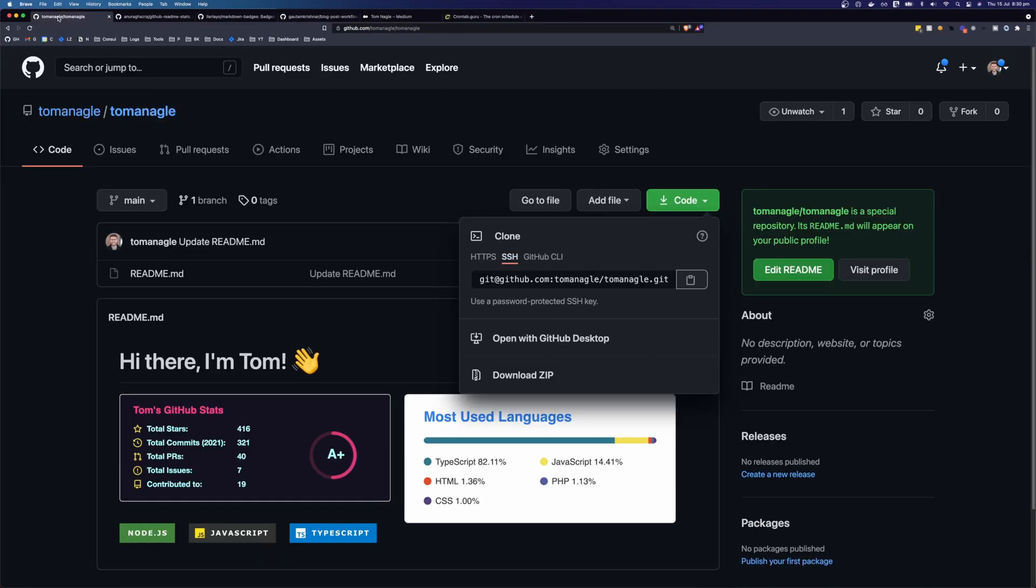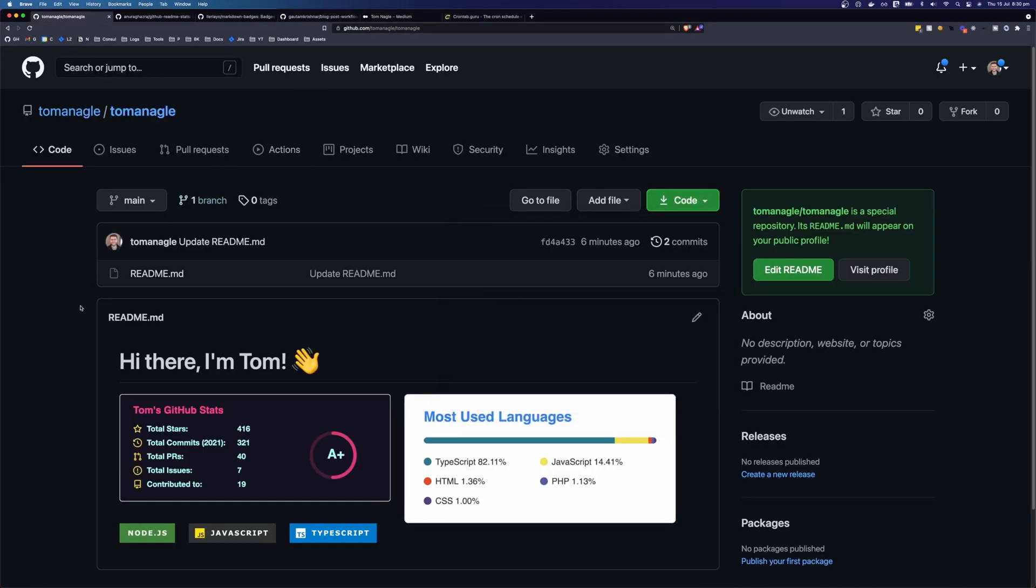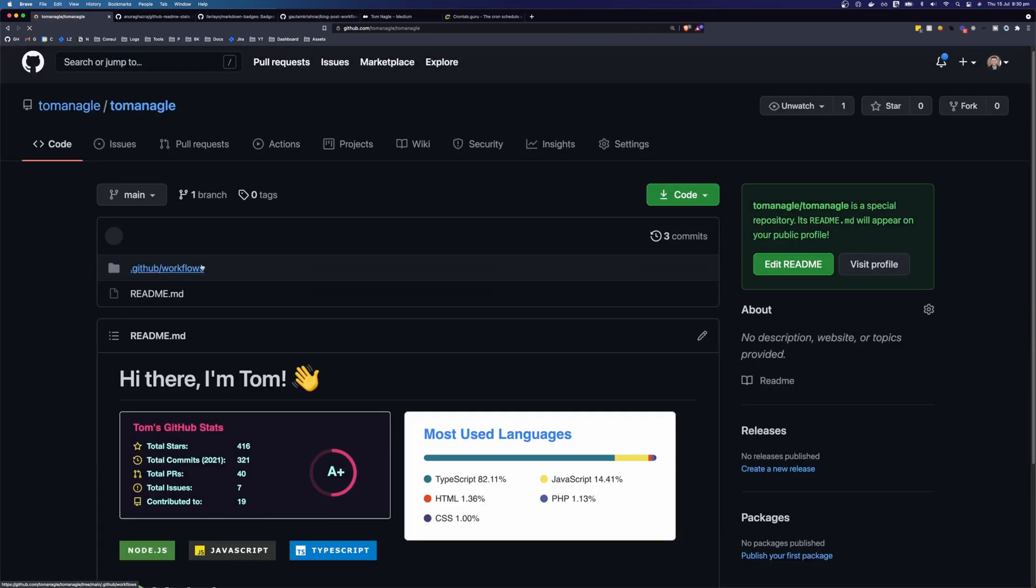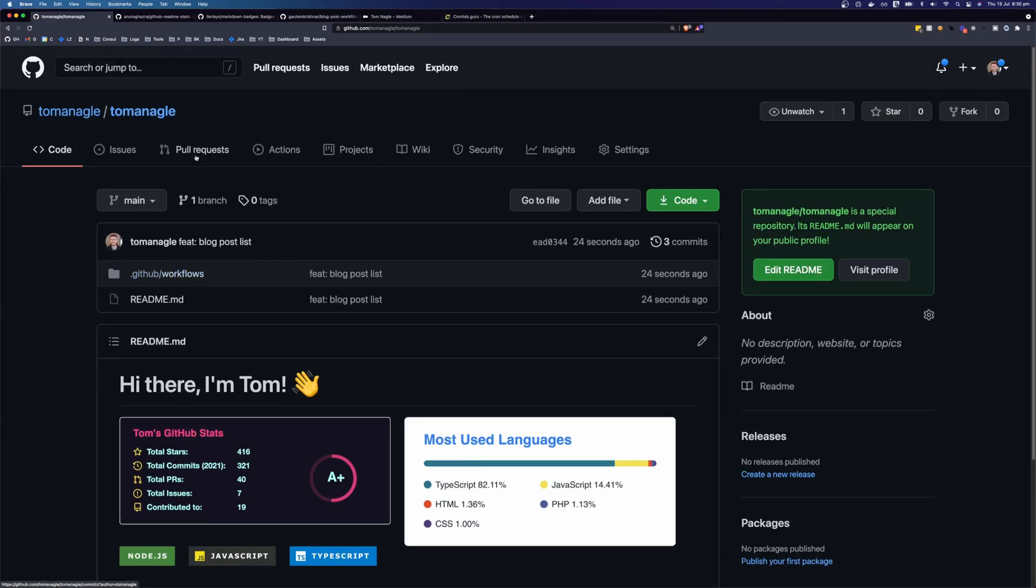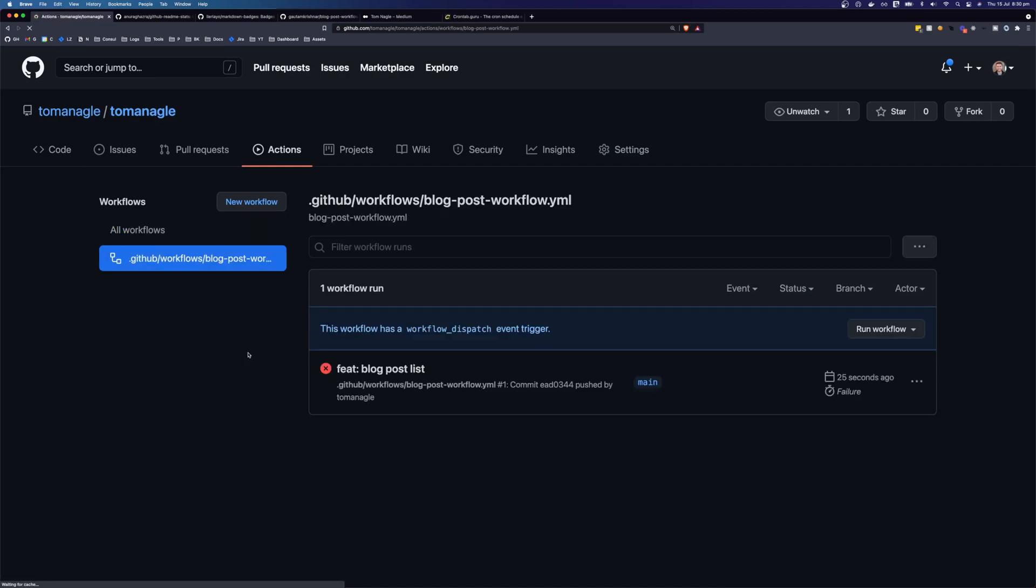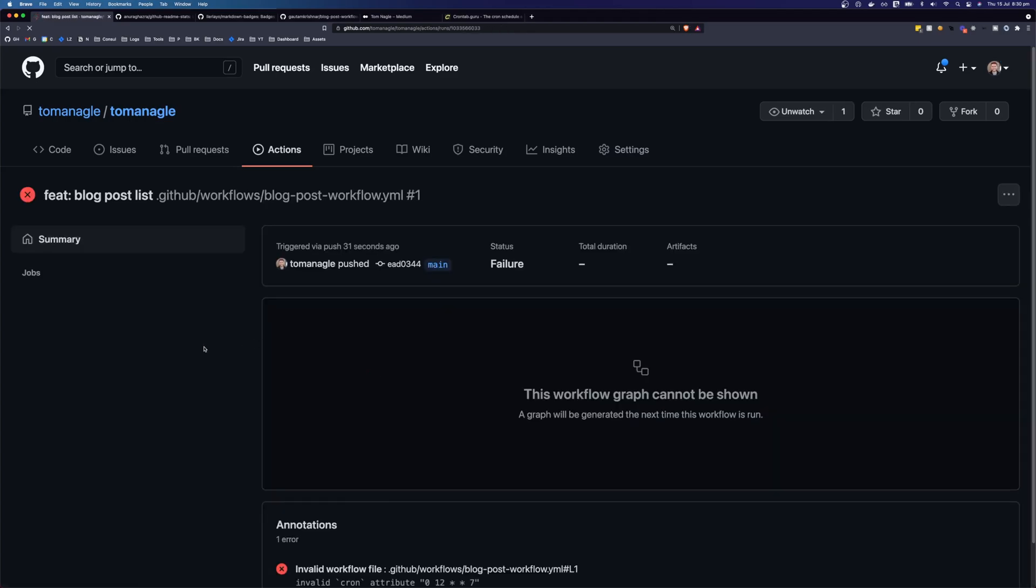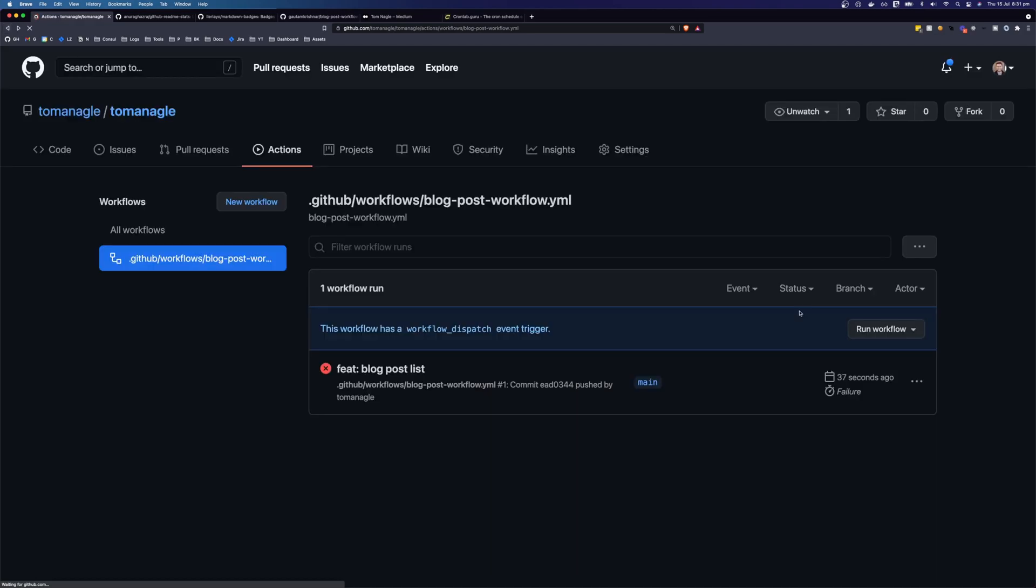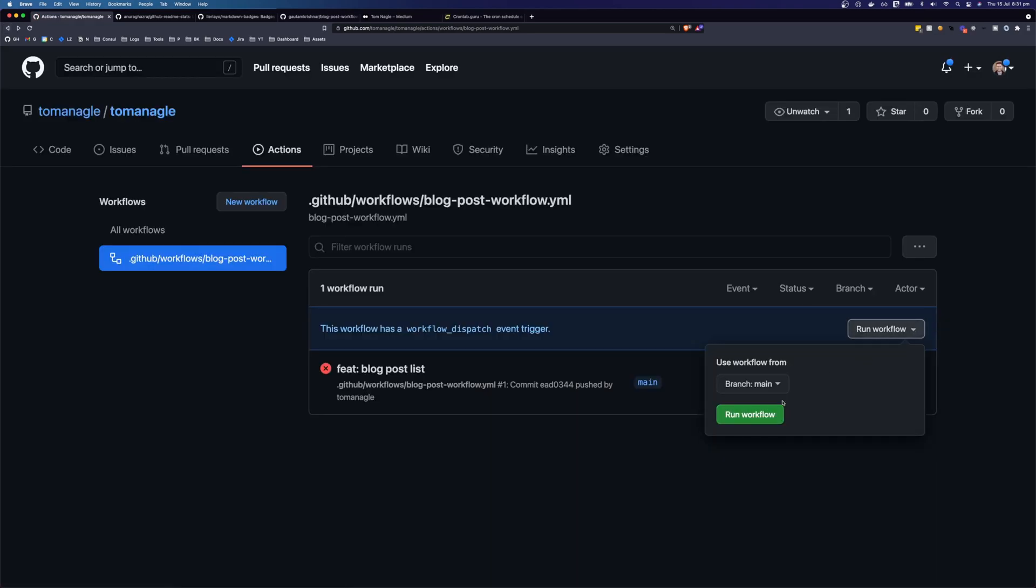So let's come back over to our repository. And if we refresh this page, we should now see our action. So we see here, we see our GitHub workflows. We can come over to the actions tab. And we can click on this workflow. And it looks like the action has run, but it failed. So let's try to run it again. So you can click this run workflow. And click run workflow. Okay, so it looks like our cron attribute is invalid.